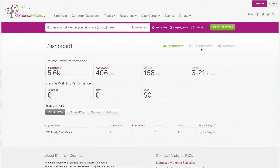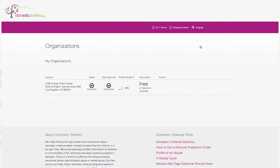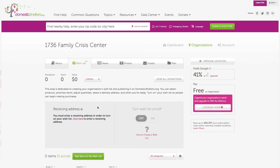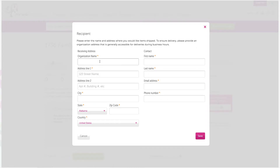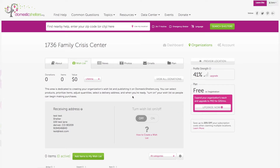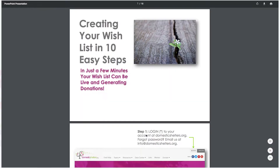Once logged in, select Organizations, then the gift icon. On your wishlist dashboard, add your receiving address. This is an address that does not display publicly and that you want overnight carriers like FedEx and UPS to deliver wishlist donations to. There is also a How to Create a Wishlist link that walks you through the same process as explained in this video.